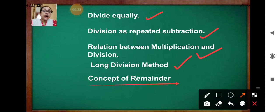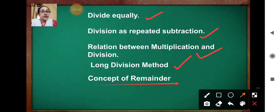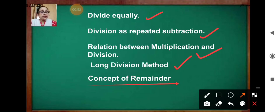Do you remember in our last class, the long division method? We learnt some new terms: dividend, divisor, and quotient. Today, I will explain the concept of remainder. The number left over after dividing two numbers is called the remainder.